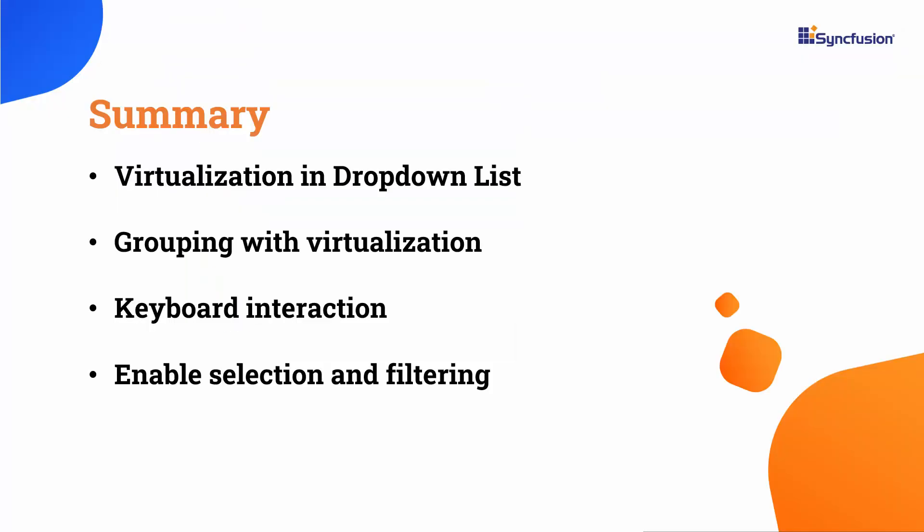Now, let me summarize. I showed you how to enable virtualization in the Blazor drop-down list component and grouping with virtualization. Also, I showed how to use keyboard interaction in drop-down list component. Additionally, I showed how to enable selection and filtering in Blazor drop-down list component. If you want to see the working code of this example, you can download it from the GitHub link in the description below. I've also provided a link to see if you qualify for a free community license to use all our Blazor products. If you found this video helpful, don't forget to click the like button and subscribe to our channel to watch more videos like this. Thanks for watching.